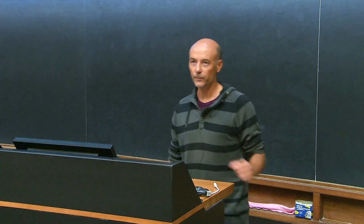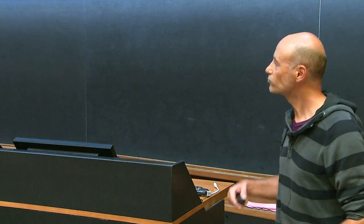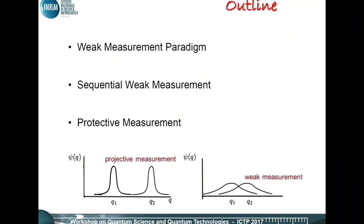Today, adding another experiment to the one reported in the title of the talk, I will introduce you also to another quantum measurement paradigm whose name is protective measurement, with which we recently obtained very nice results published last month. Each experiment I will talk about today is related to a particular non-orthodox quantum measurement paradigm.